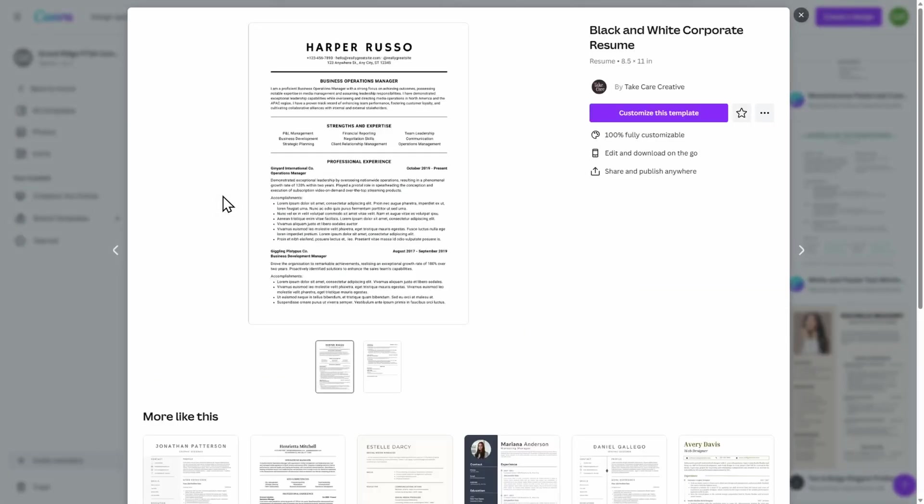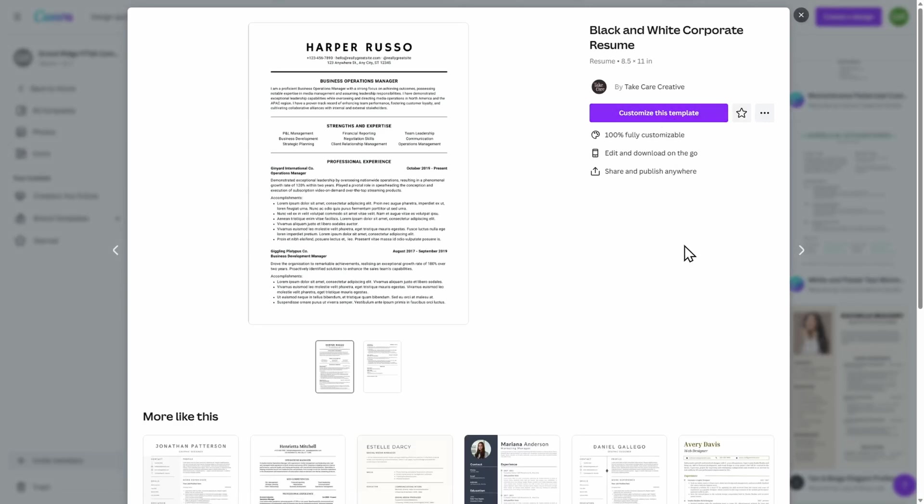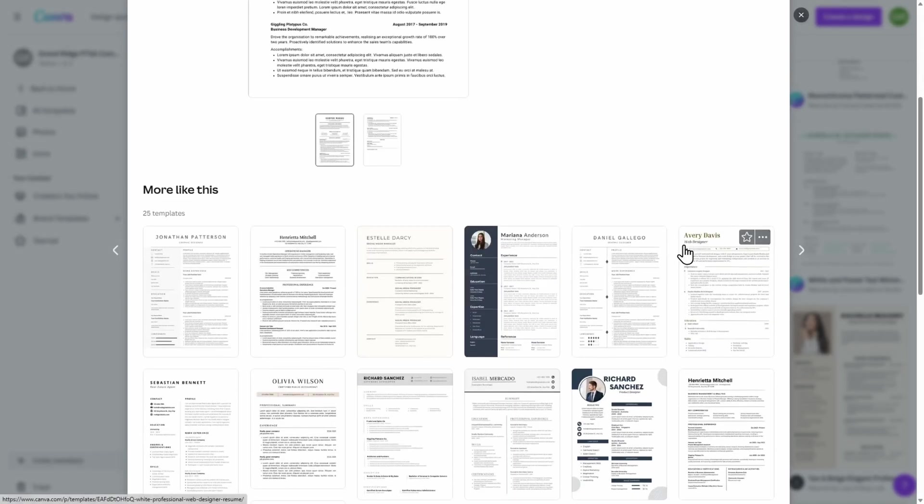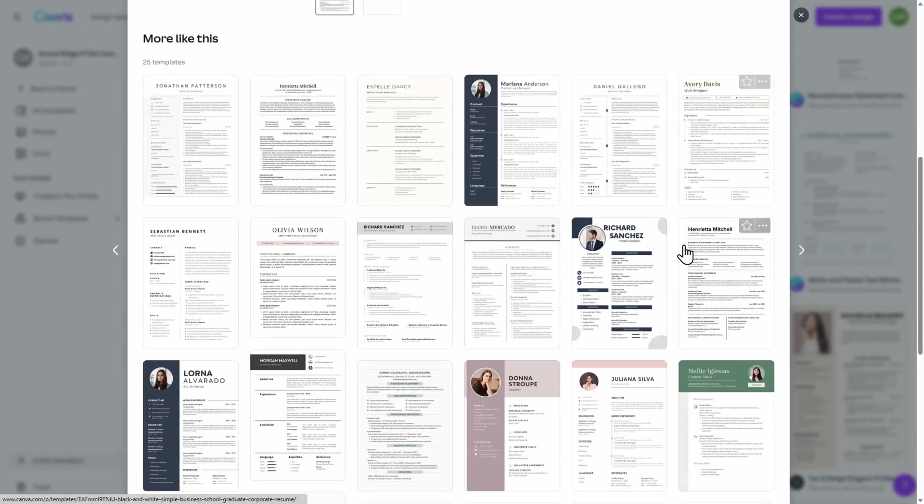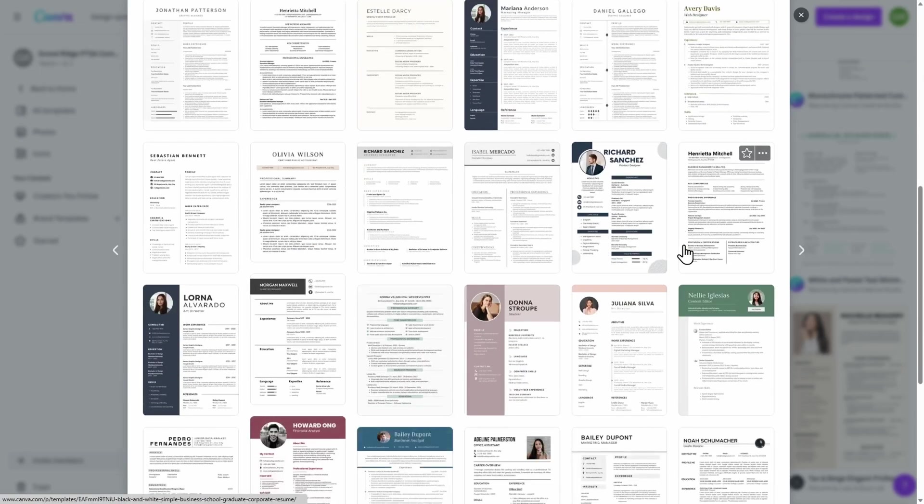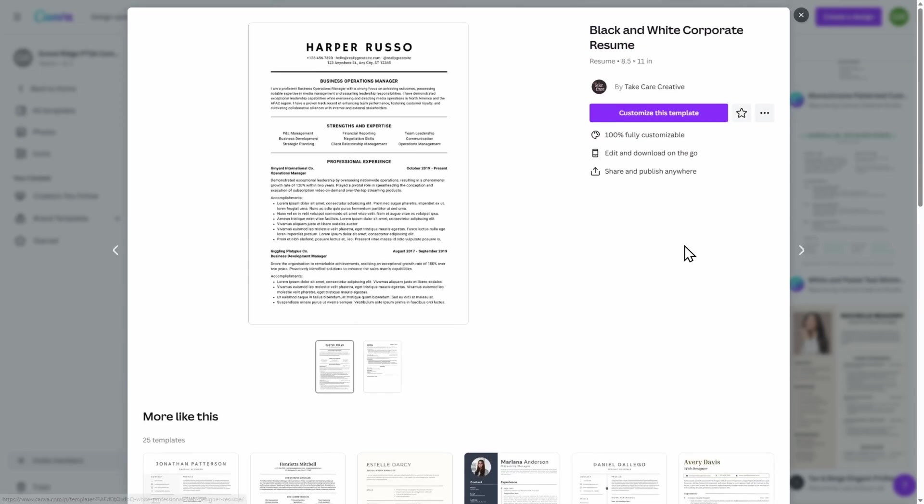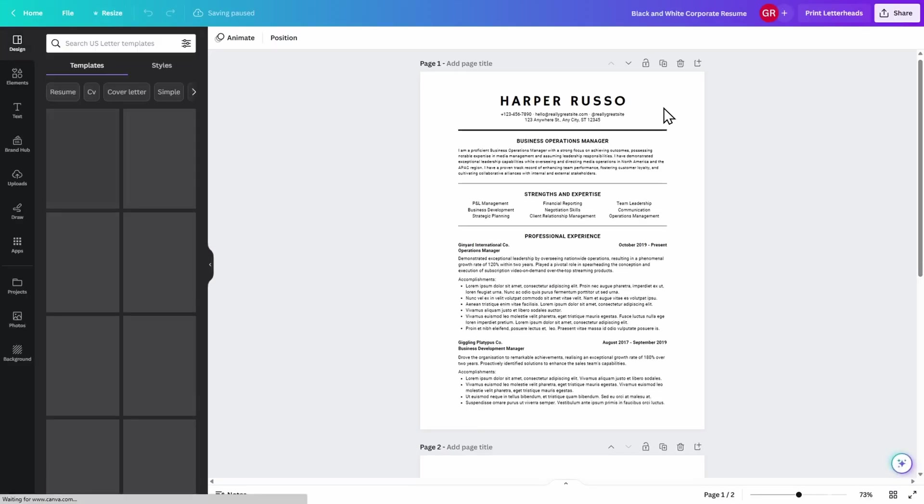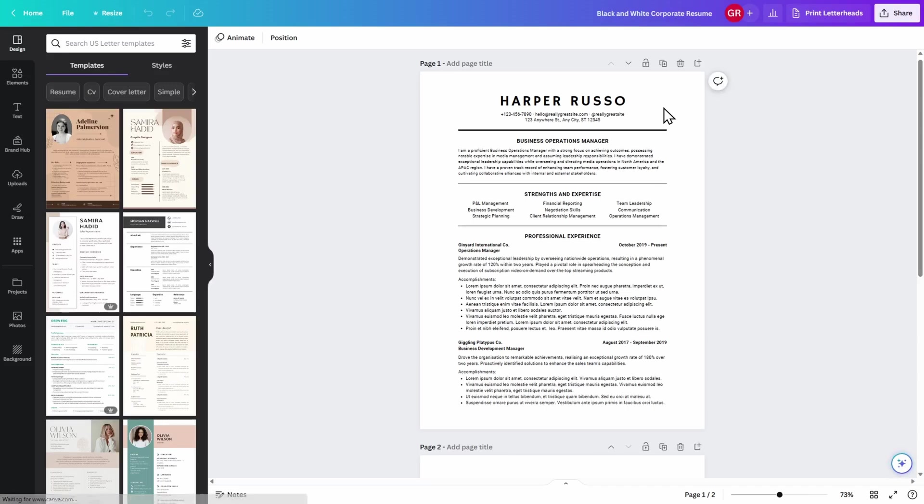Go ahead and click on it, and then click Customize this template. You can also see that there are similar-looking resumes that you can choose from down below. Once you click Customize this template, it is now a completely open canvas for you to use.